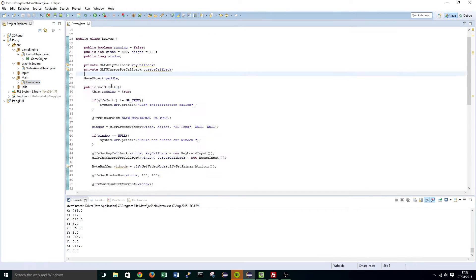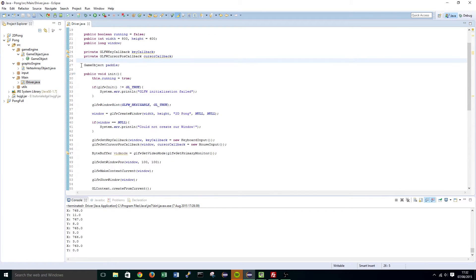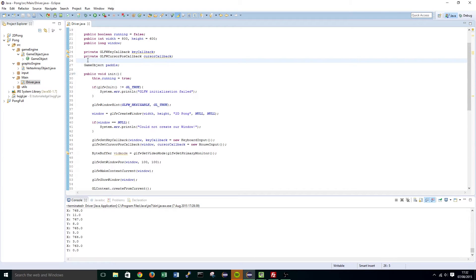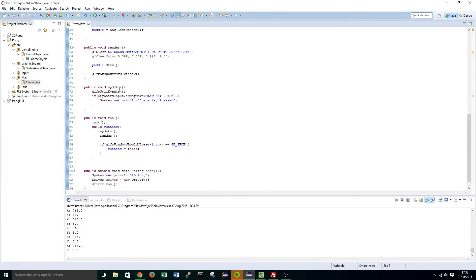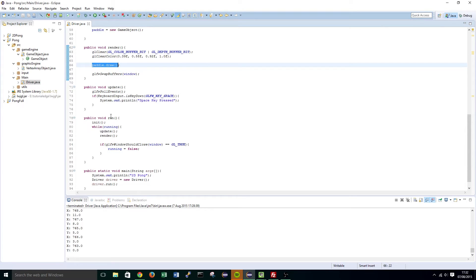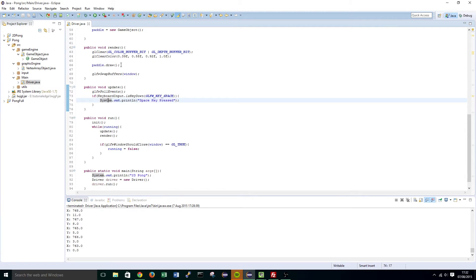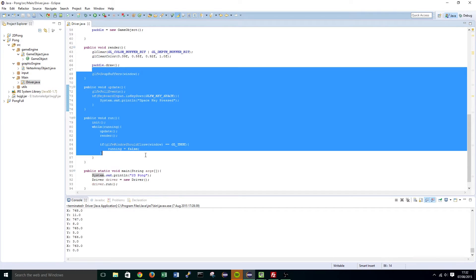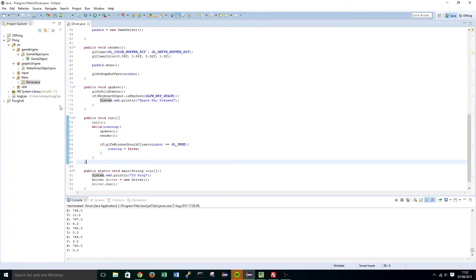This is beneficial as it basically allows us to declare one level object at the top of our driver class, and then do one call — level.draw and level.update — and it basically keeps our main game loop nice and clean and simple.